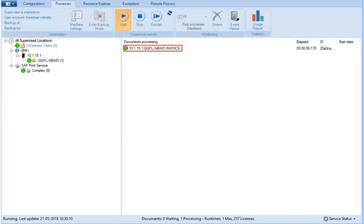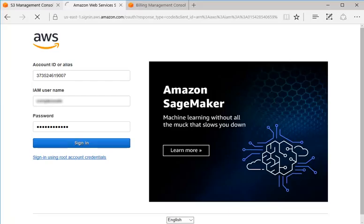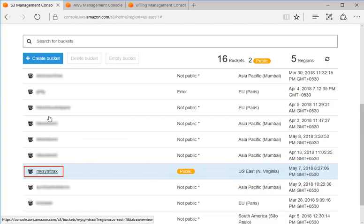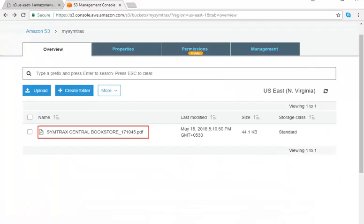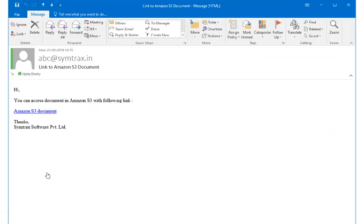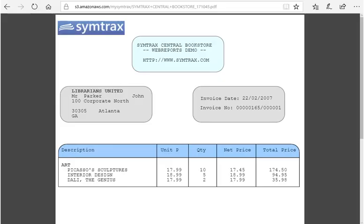Invoice will be processed in the supervisor and uploaded to AWS. In this bucket the invoice appears. The recipient will receive the mail. When clicked, the uploaded invoice will open.